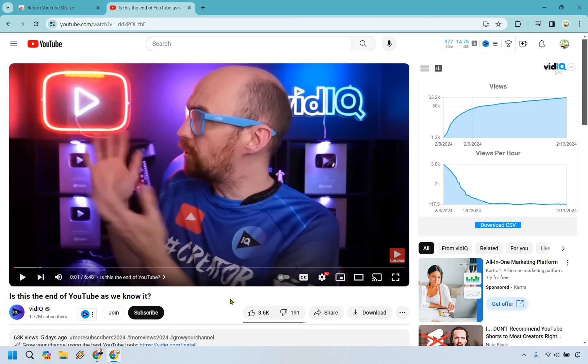If you have any questions, feel free to leave a comment down below. All you really need is that Google Chrome extension, and you can now see the dislikes on your YouTube videos.